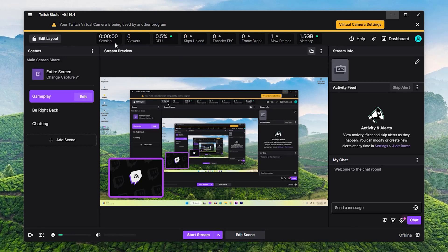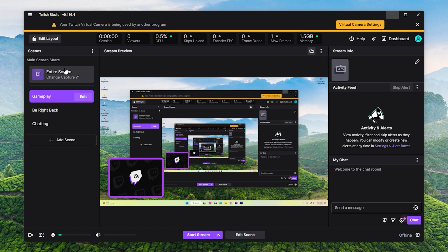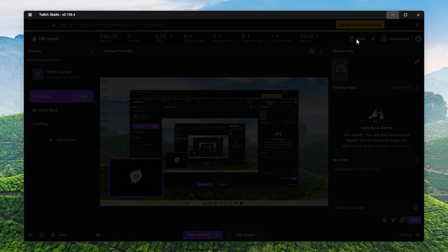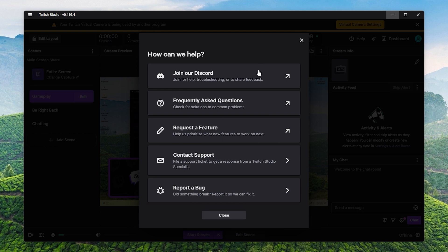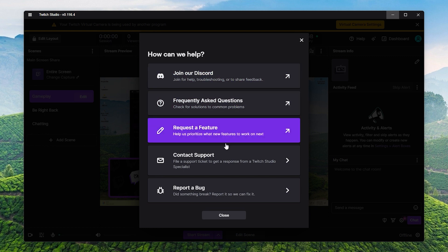Twitch Studio is a popular streaming software designed for content creators on the Twitch platform. However, some users may encounter issues where Twitch Studio crashes on Windows, interrupting their streaming experience.